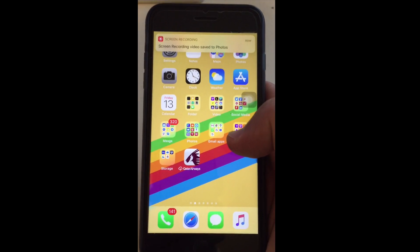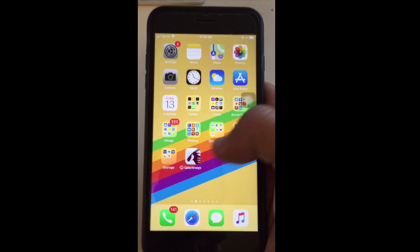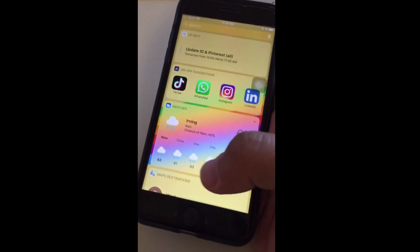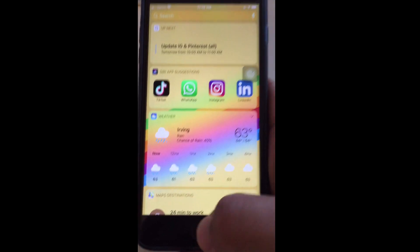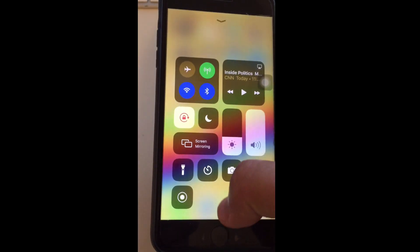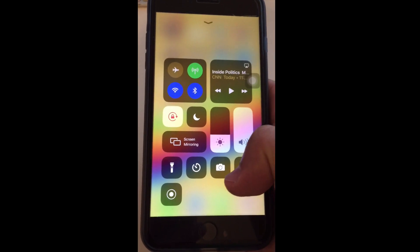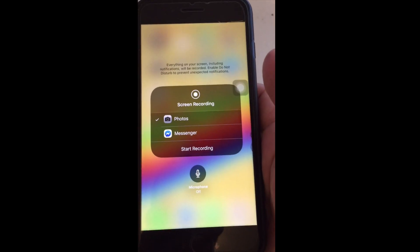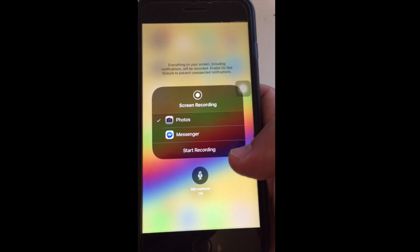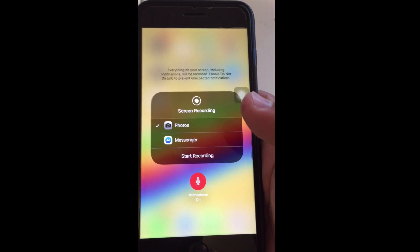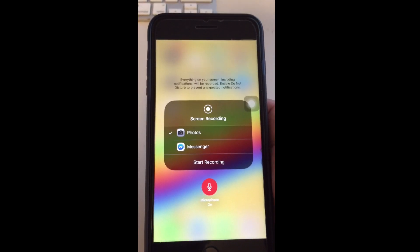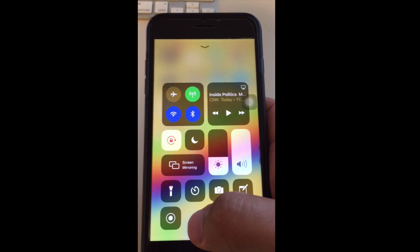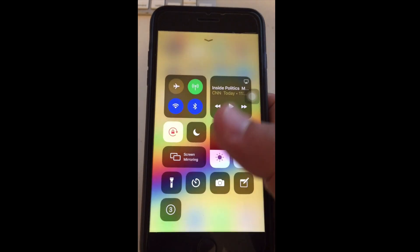Now if I do want to record the screen with the sound, here's what I'm gonna do. Before you record your screen, let's go back to the Control Center and I'm gonna long press on that screen recording icon until I see this and it says microphone off. I'm gonna single tap and now it says microphone on.